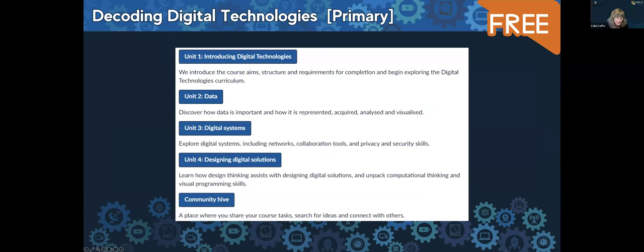This course is part of the suite of courses that the CSER STEM professional learning team runs. We have the Digital Technologies Plus X course plus one called Decoding Digital Technologies. Some of you may have been with us when we launched our very first digital technologies course a number of years ago — we've now updated it. This new one is live and ready to help people unpack Version 9 of the Australian Curriculum, showing the differences from version 8.4 to Version 9.